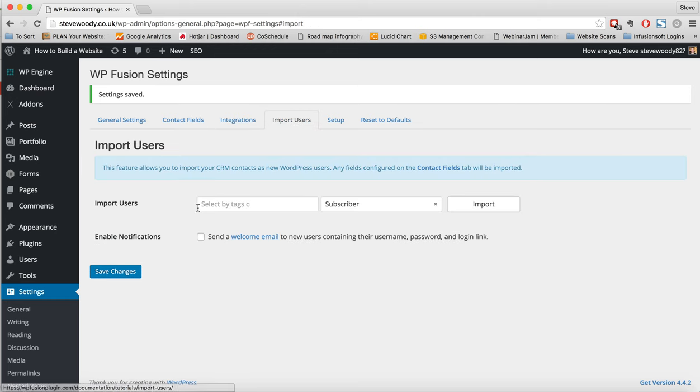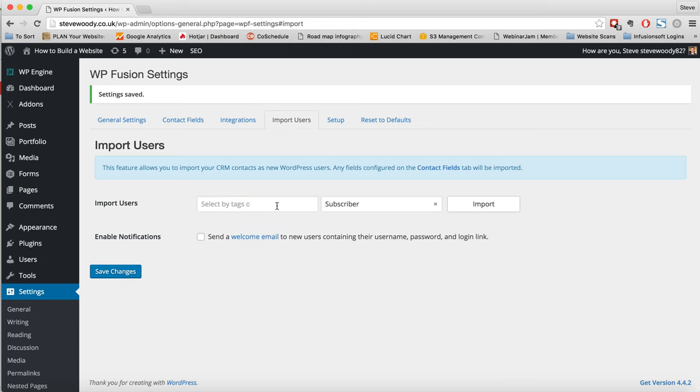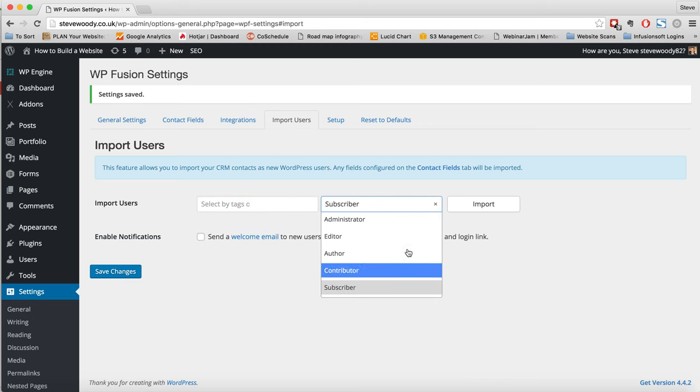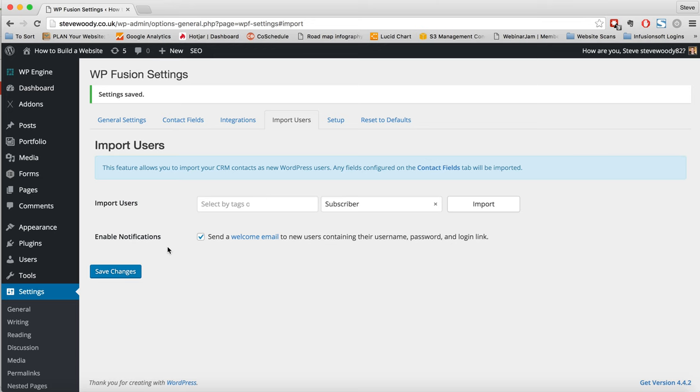Finally, we can import users. So we can import users. We can select a tag to add to them, a level, and then we can choose where we want to select Send a Welcome Email. Click Import and it will send all of the CRM contacts as new WordPress users. And any fields that have been configured on the Contact Fields tab will also be imported. And that's what we can do in terms of the basic settings and setting up WP Fusion.